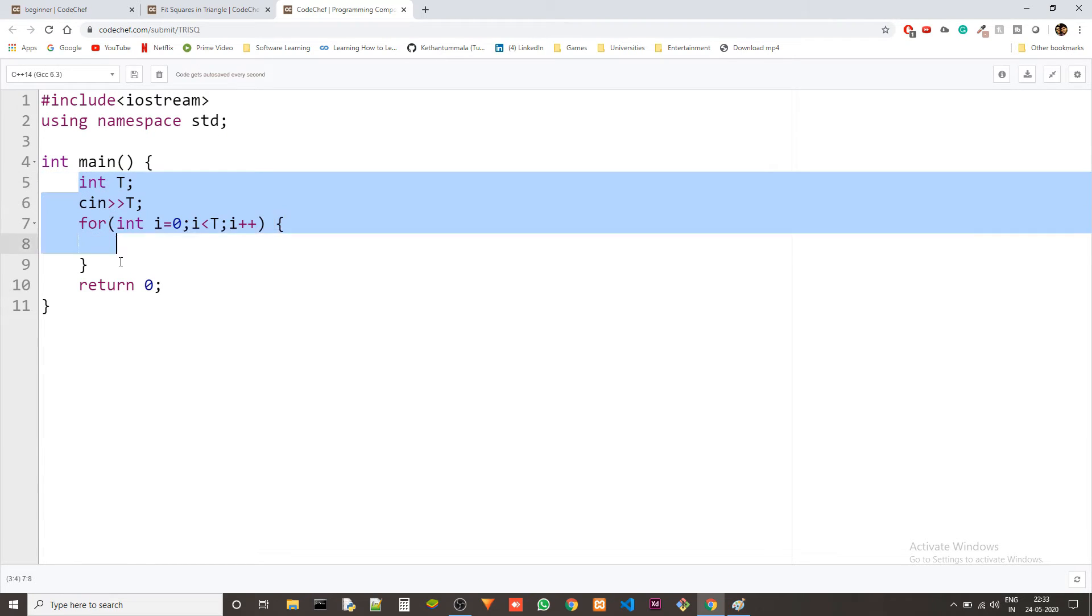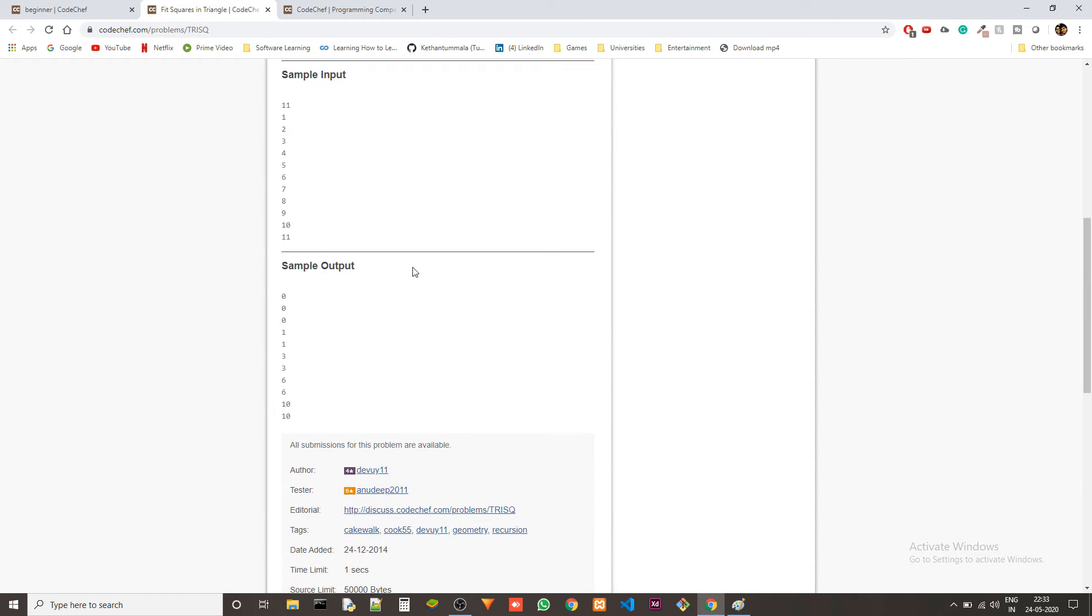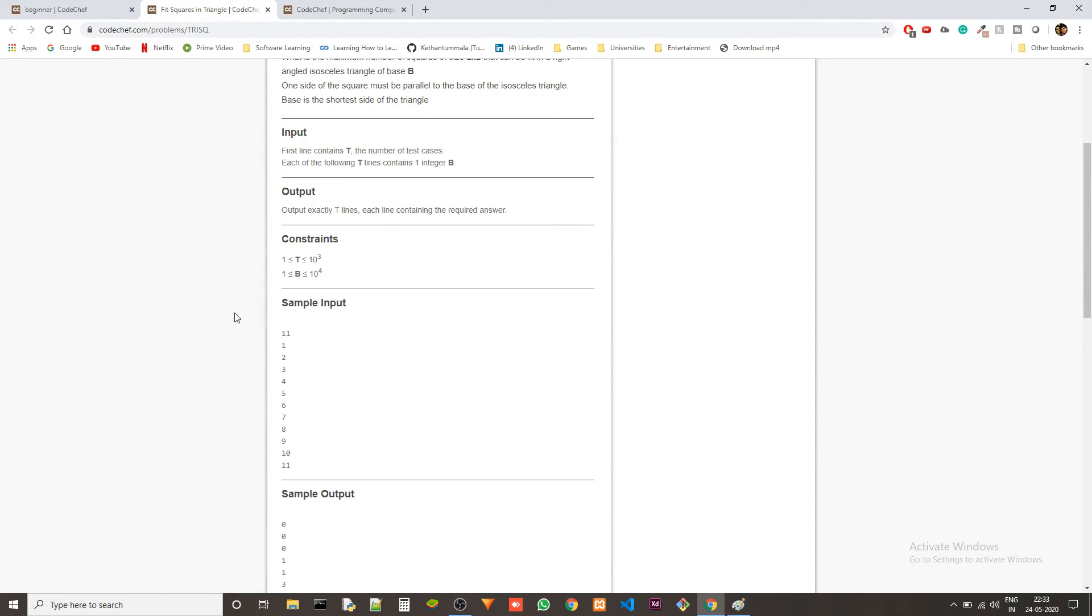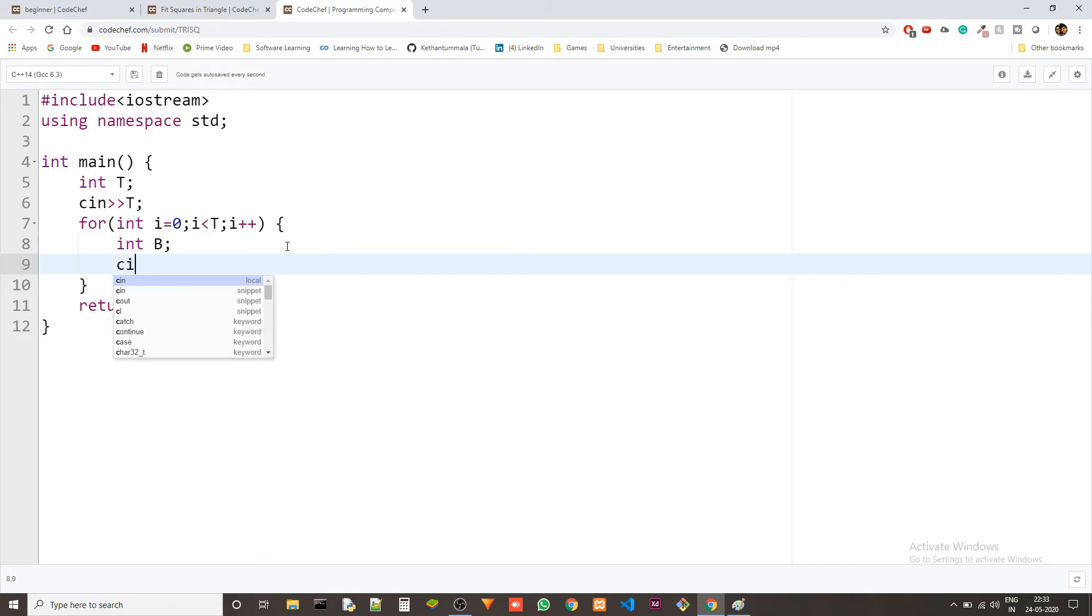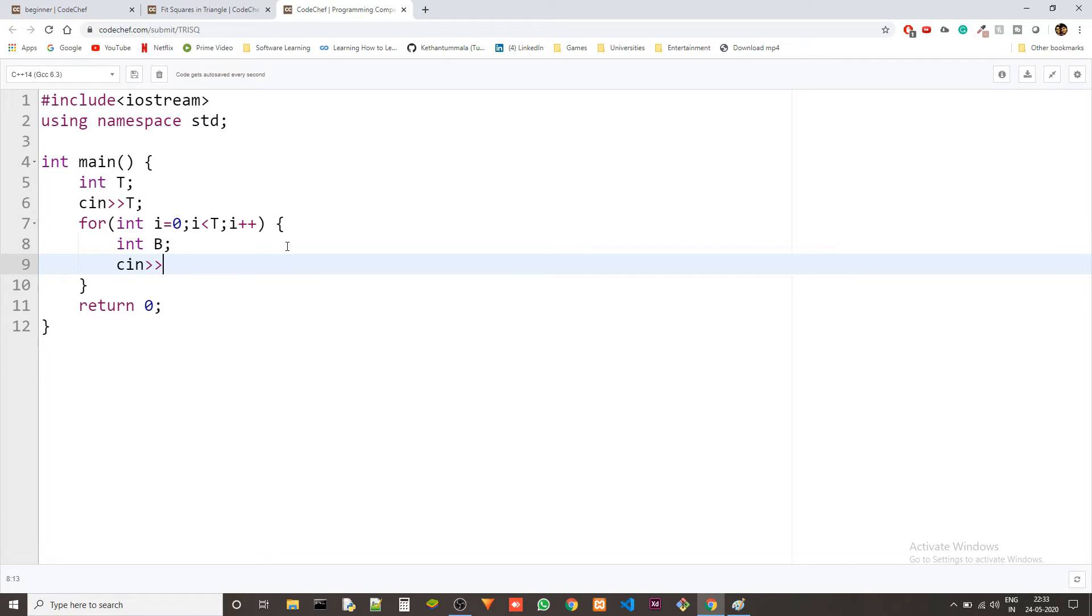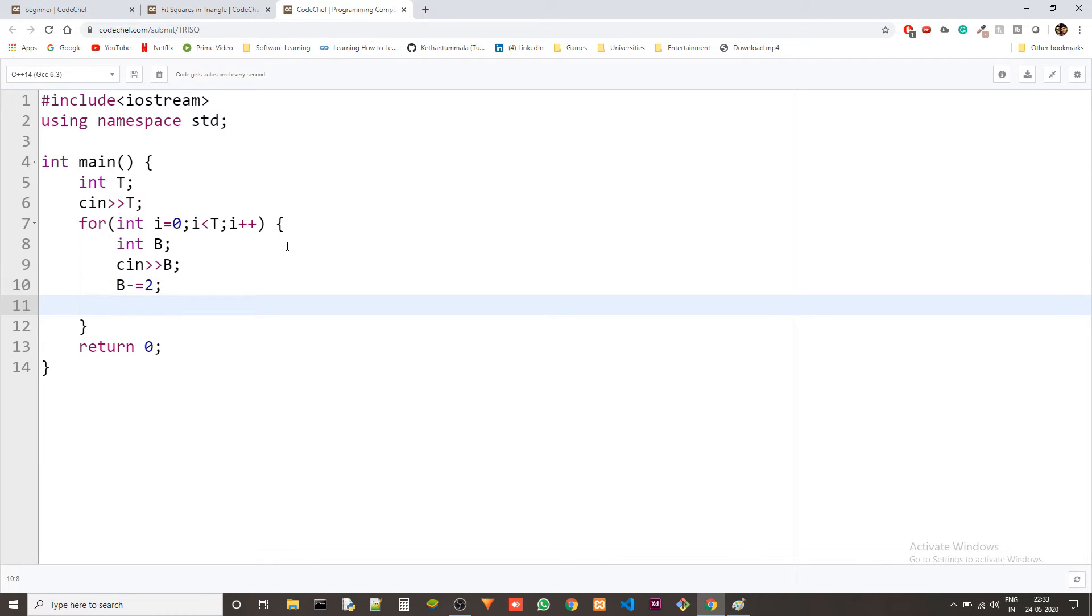Okay we have the test case code here and then all we need is the base value which we get in every test case. So we'll just put an int B and then we take the B in.